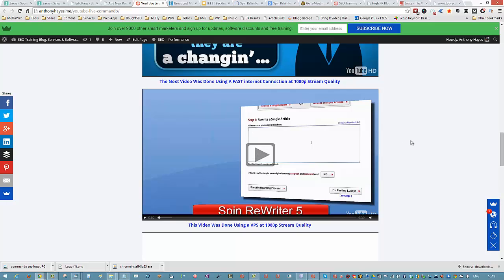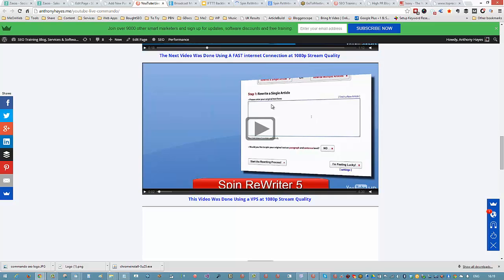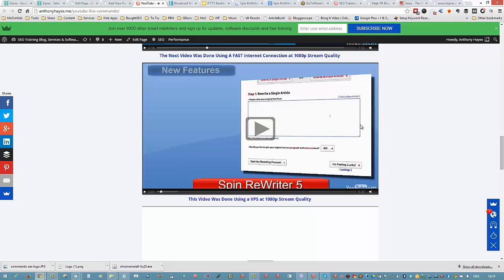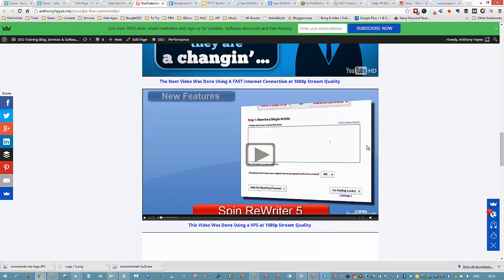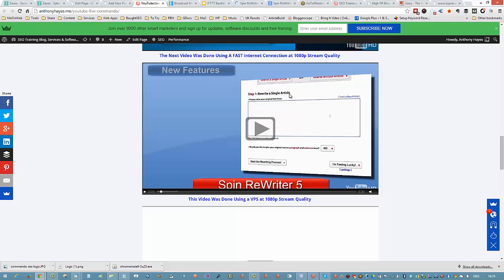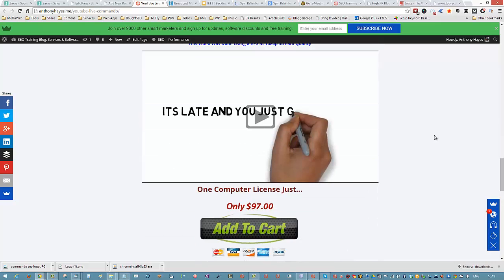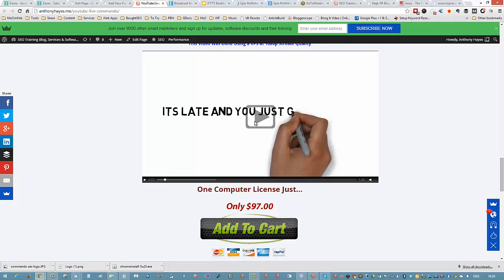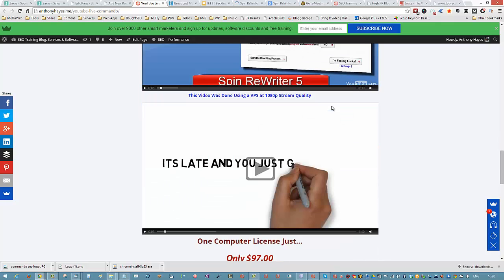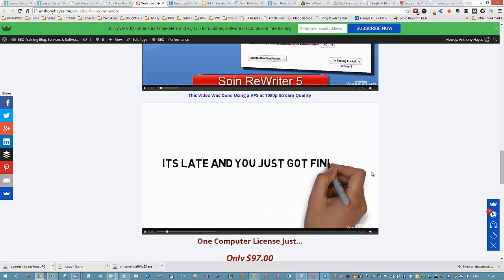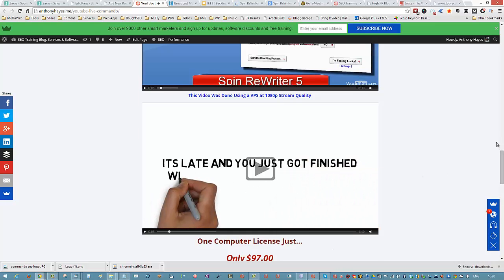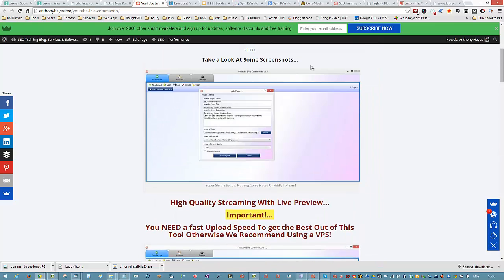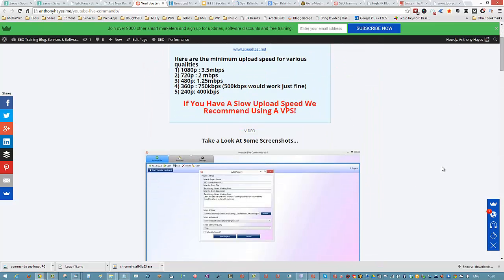You can imagine the amount of competition for this keyword - it was a major launch - and he's sitting there number one within 24 hours using this software. He also used Social Bookmark Commando and Search and Click Commando. He did this with his own computer without a VPS, but he has a very fast internet upload speed. This third example was done by Clint using a VPS at 1080 quality, and these others here were also done at 1080.